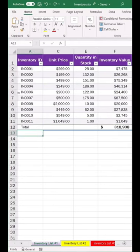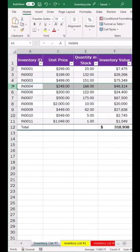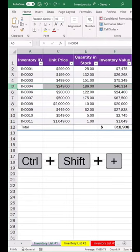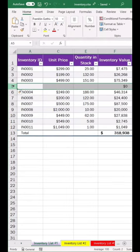Tip number 2: To insert a row, select the row where you want it, then Control Shift Plus, and it inserts a row right above it.